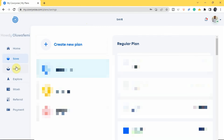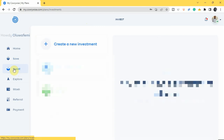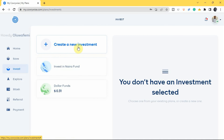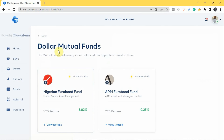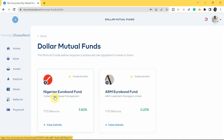Now let's look at how to invest on Carrywise. Tap on 'Invest' in the left menu, then tap 'Create Investment.' You can invest in naira mutual funds or dollar mutual funds. I'll use dollar mutual funds as an example since many people want to invest in dollars. There are two funds available: the Nigerian Euro Bond Fund and the ARM Euro Bond Fund — you can invest and withdraw anytime.